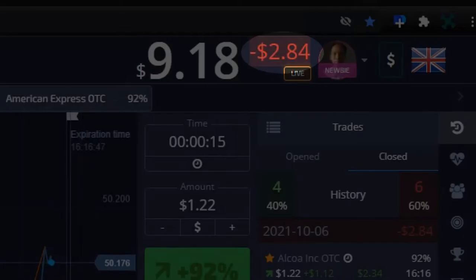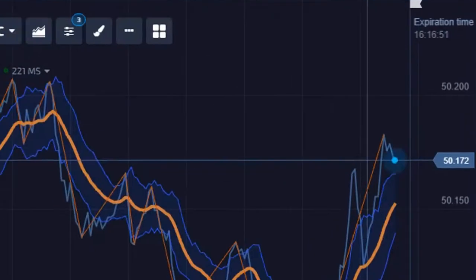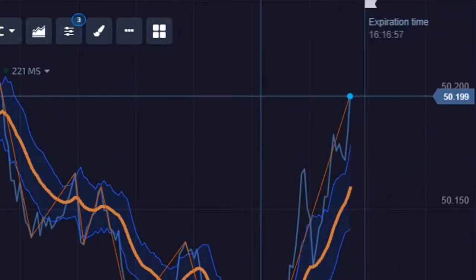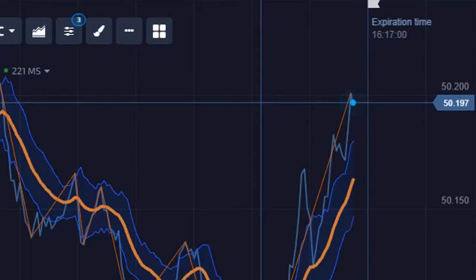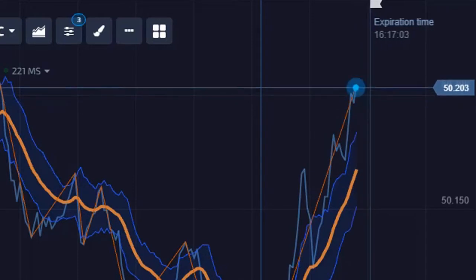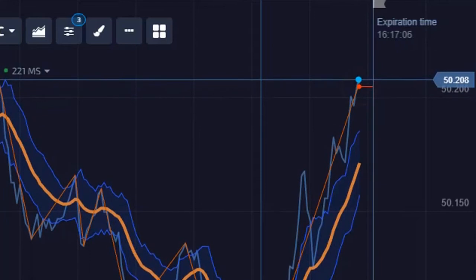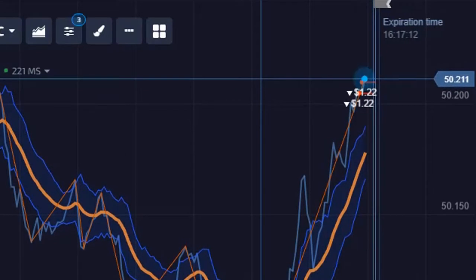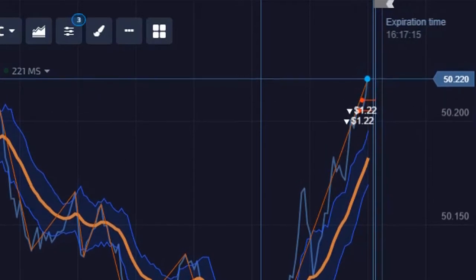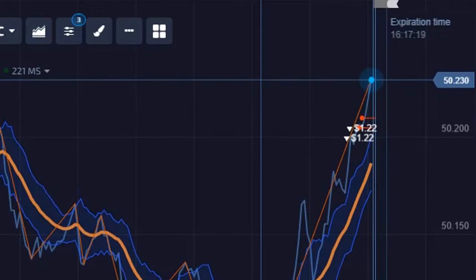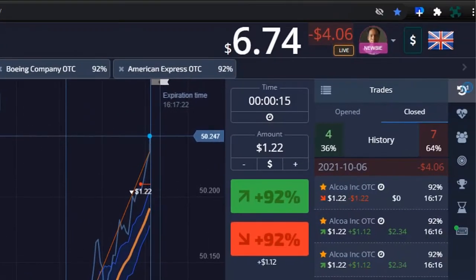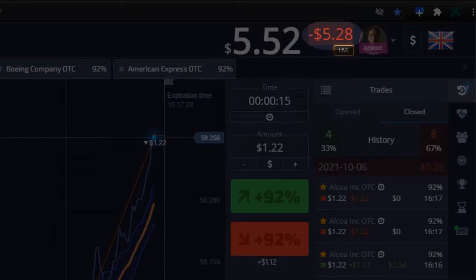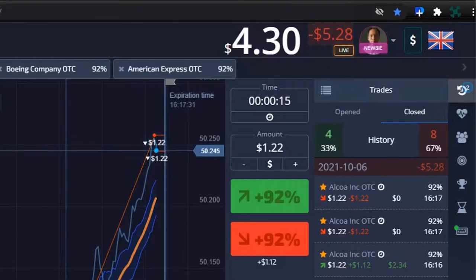Losses are now down to 284. That looks wrong — my bad, losses are now at 528. Trying to recover with a double trade.